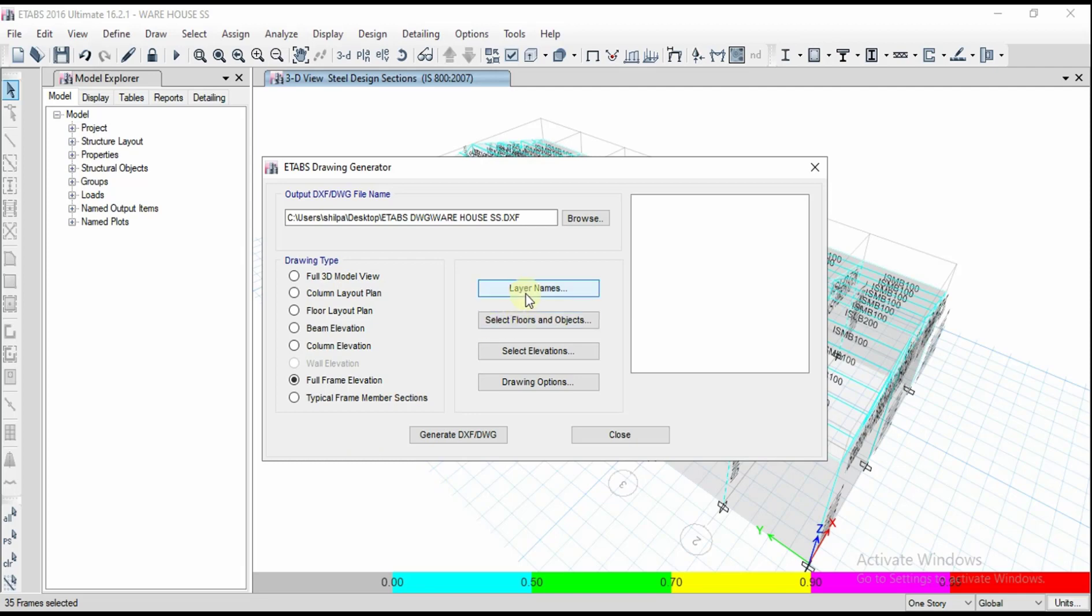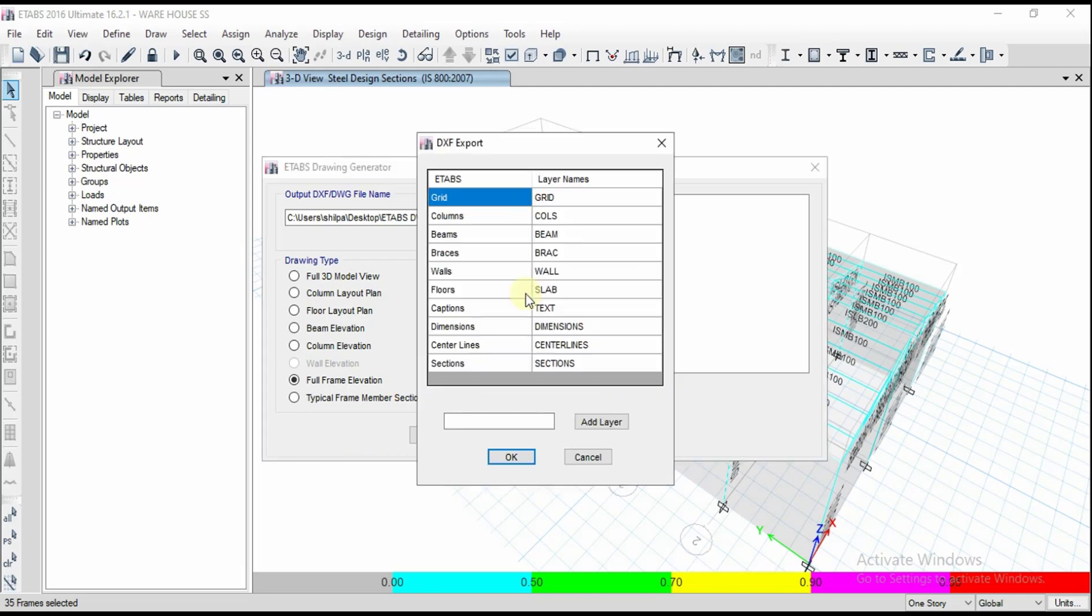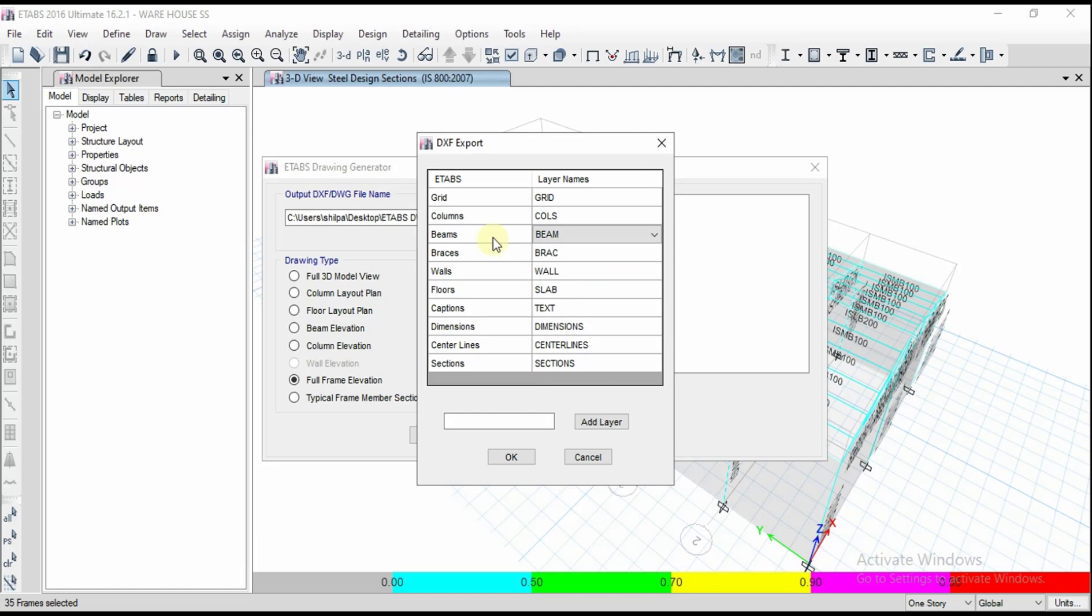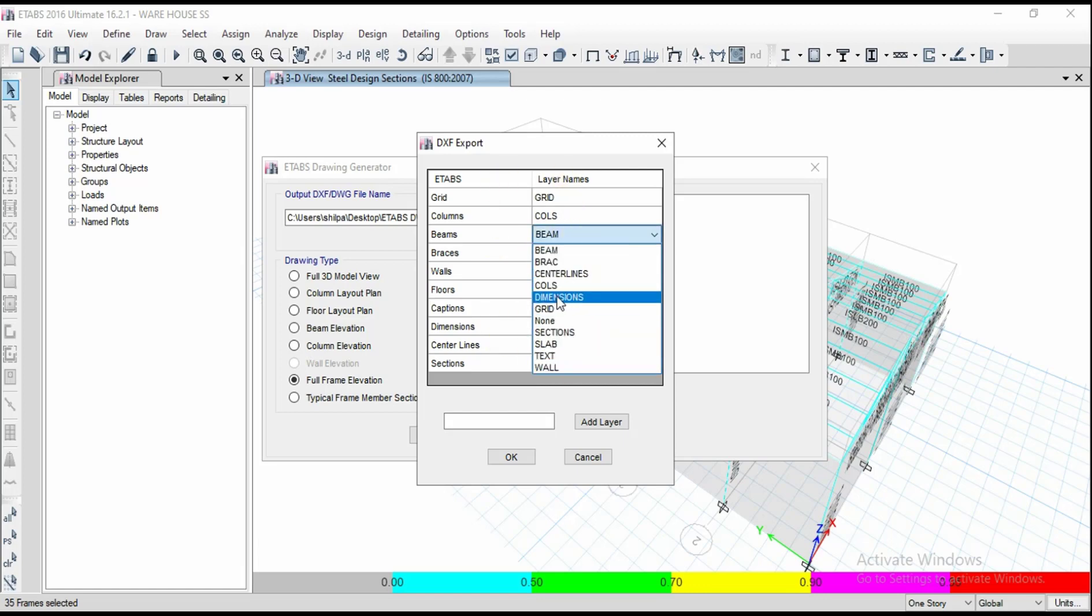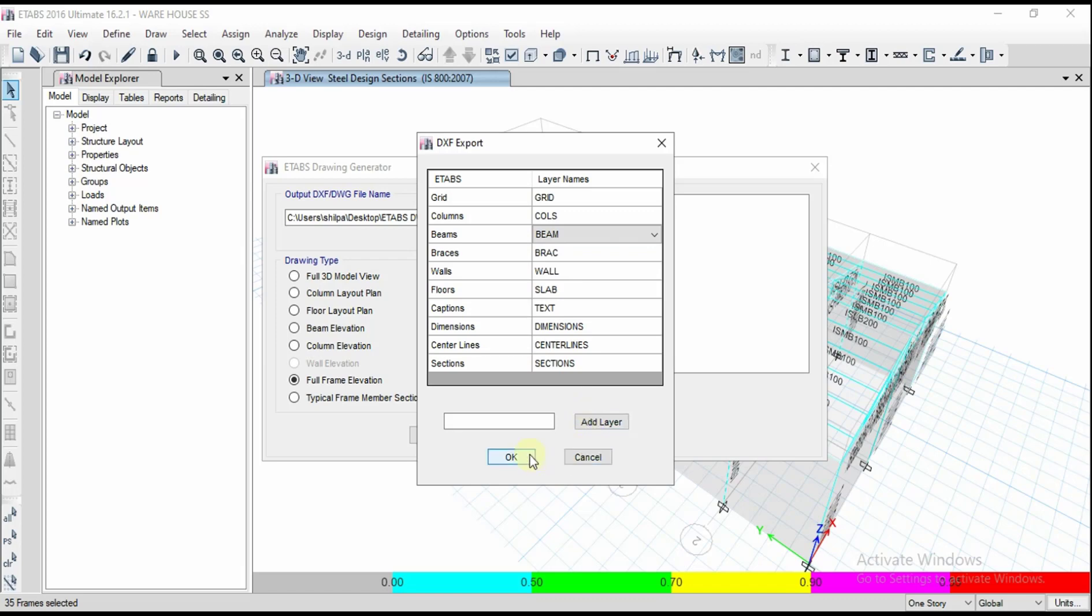If you want to rename the layers or cross check the layers, you can go for this. If you want to change the layer name you can change, or if you want to add a layer you can add. Layers are indicated in the CAD.